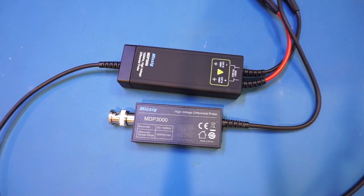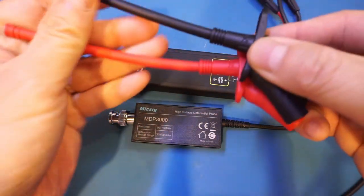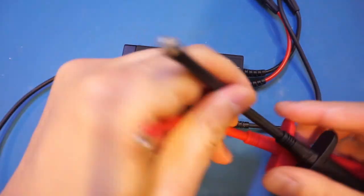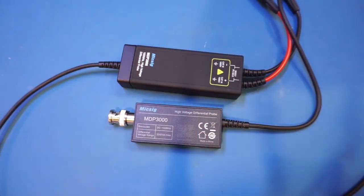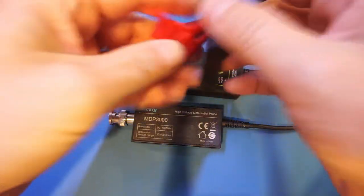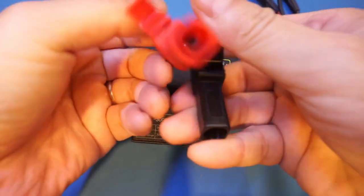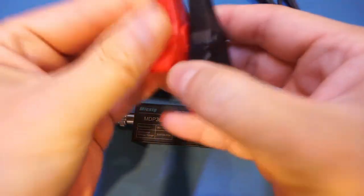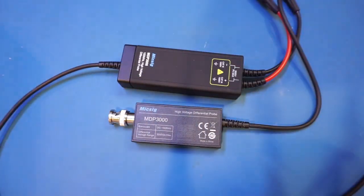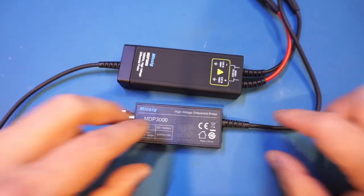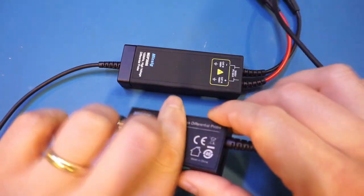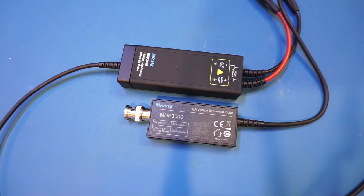Besides the probes, you also get a pair of these flexible grabbers that are very nice and high quality, and also you get a pair of alligator clips, so you can clip onto the circuitry you are measuring. Of course, because the probe is powered, it also comes with a USB-C cable for the power. There is no multimeter style probes included with the MDP series however, at least not with the MDP3000.